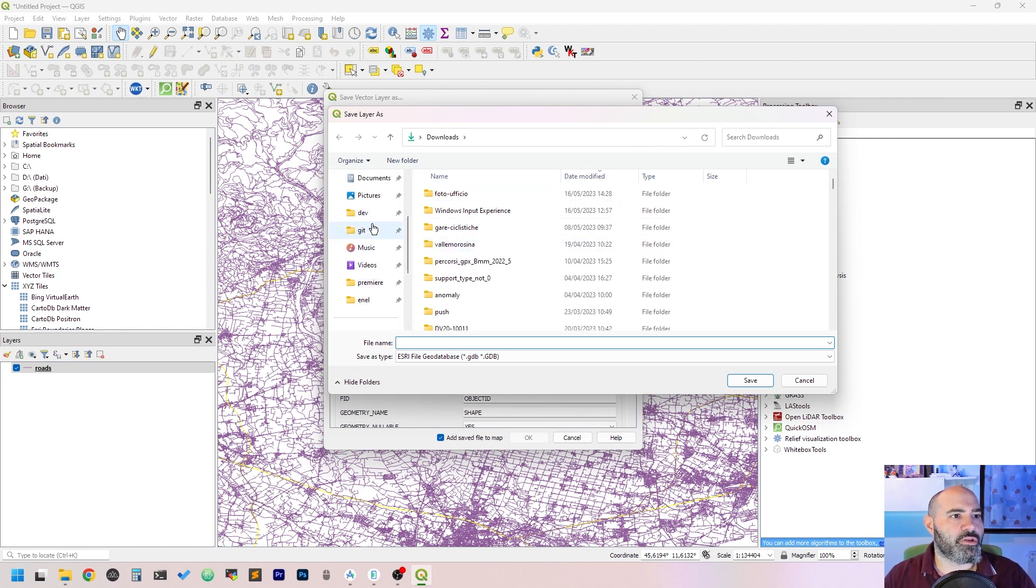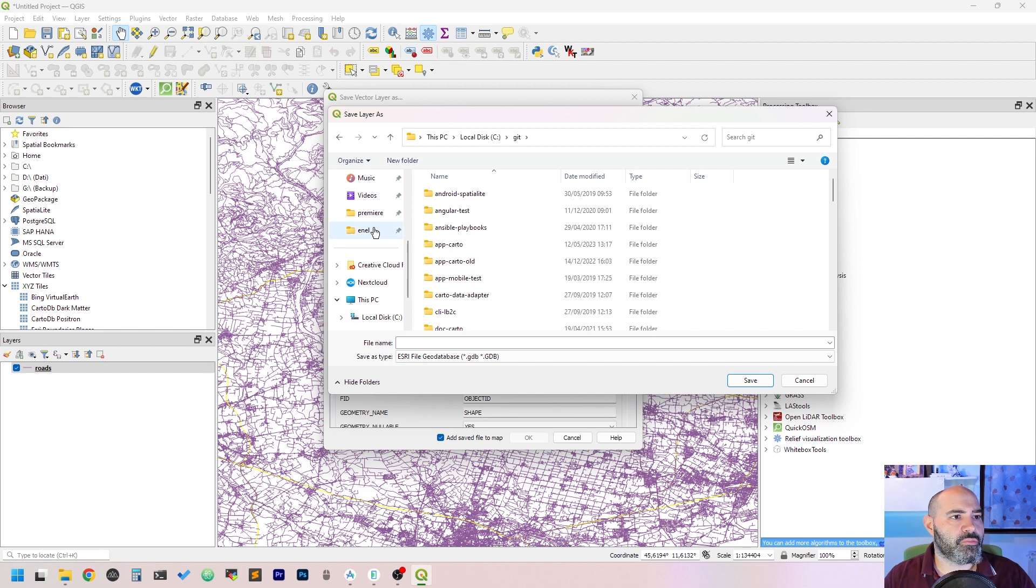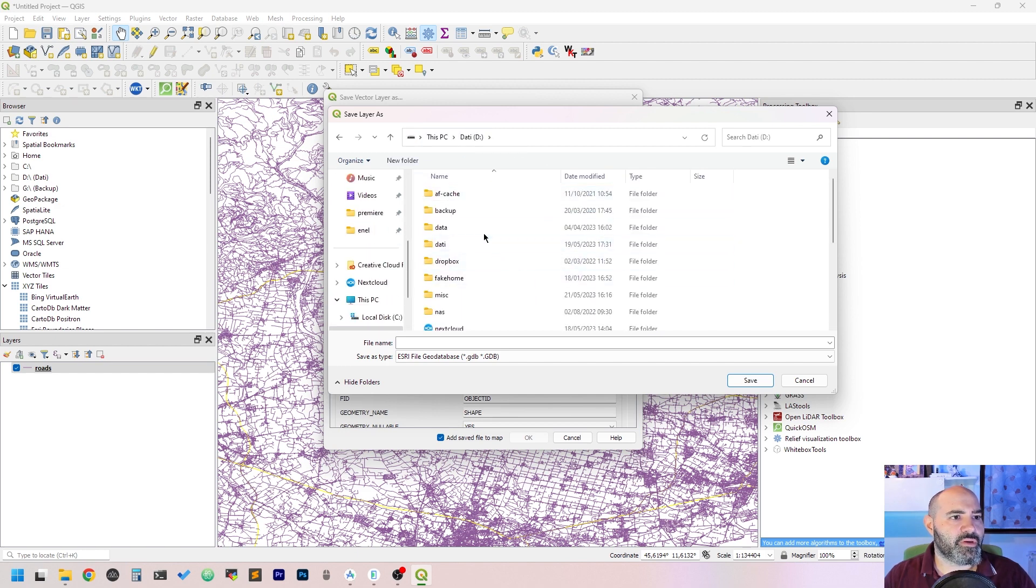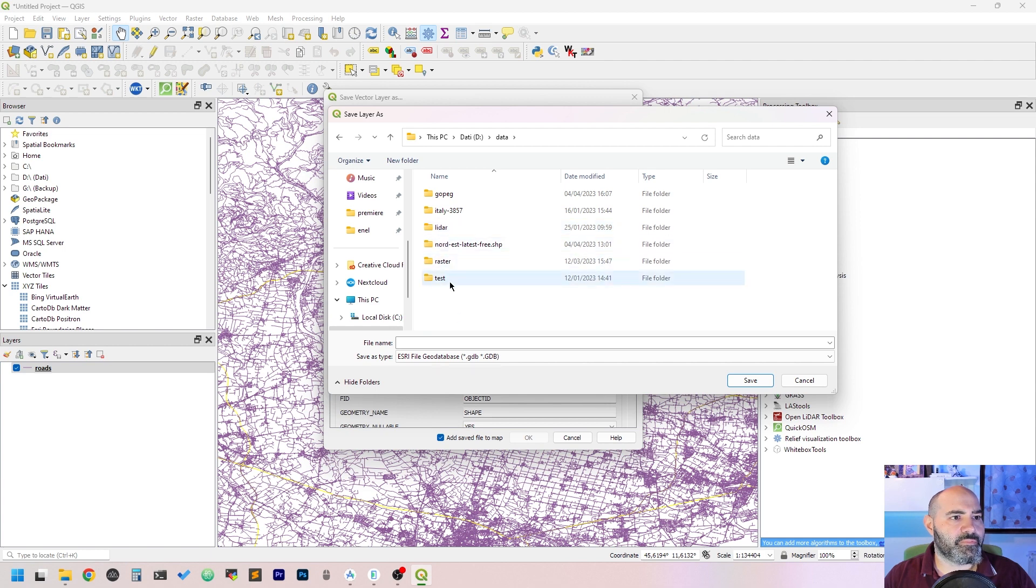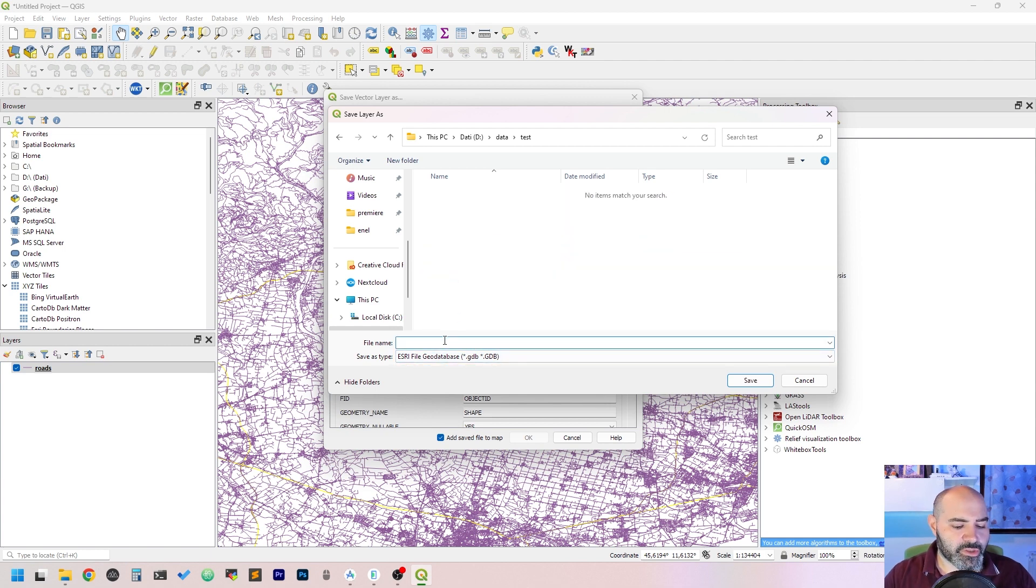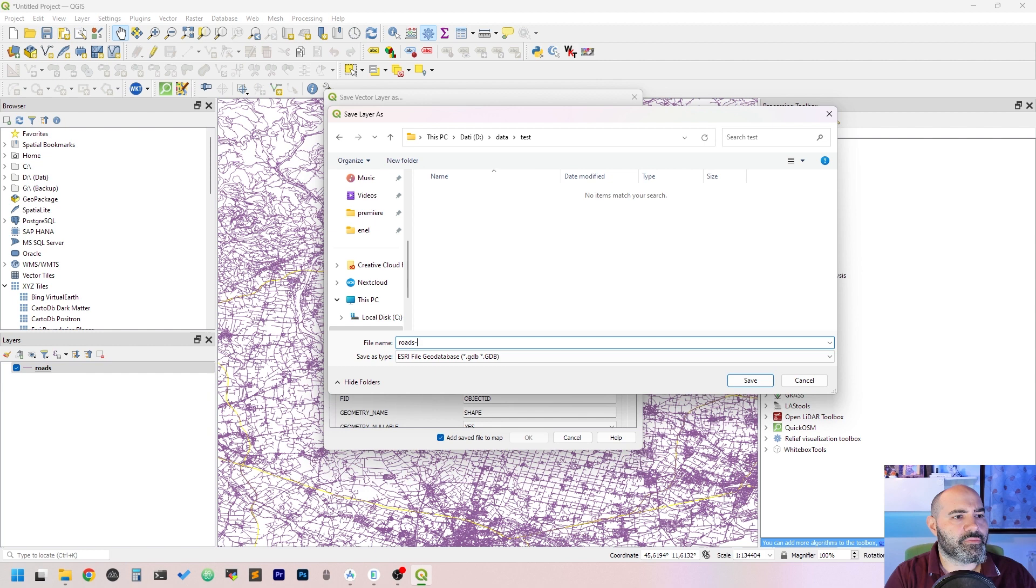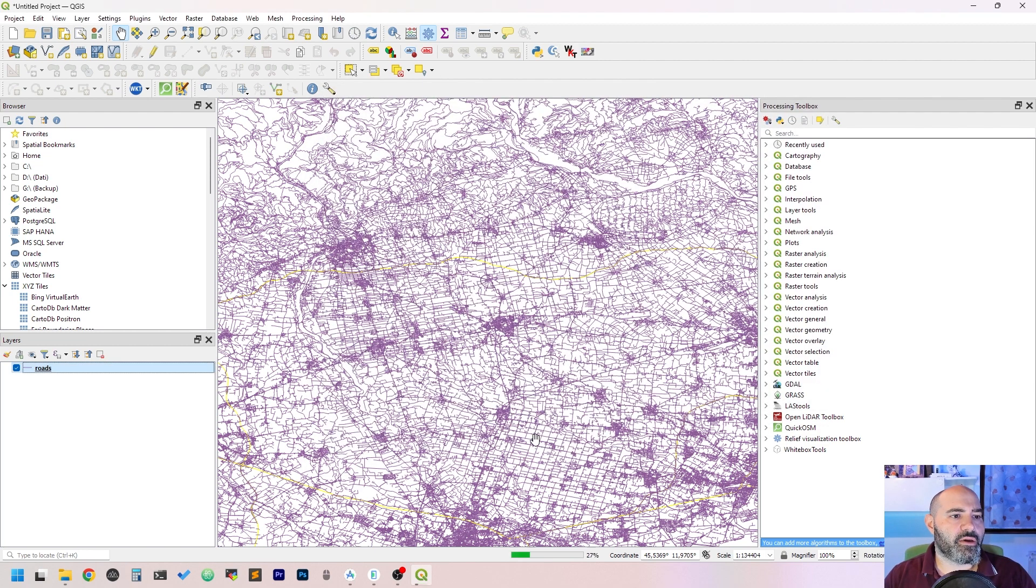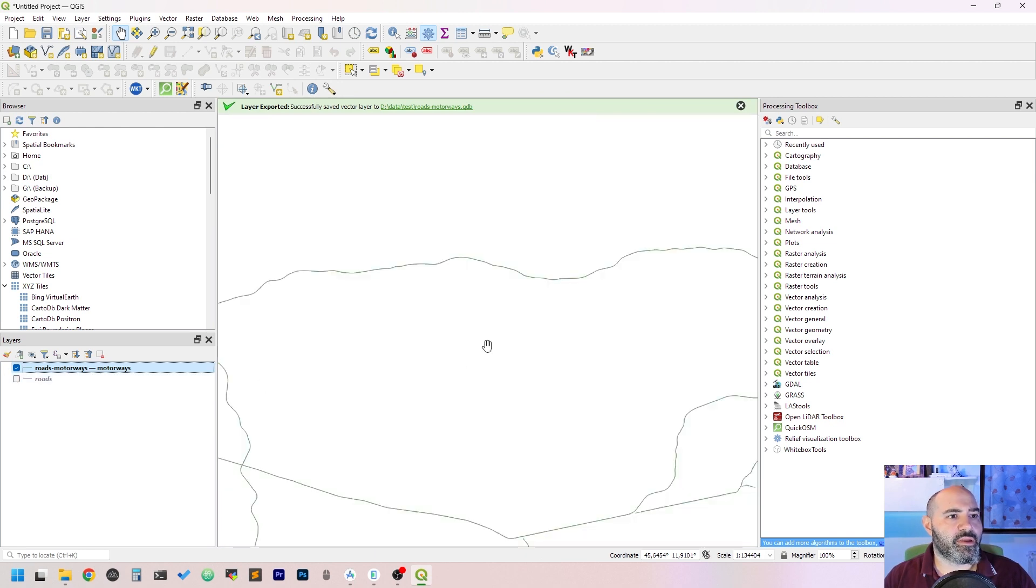Let's call it motorways, select the file name, I'll put it in my usual data. It's finished. Save it. Add to the map, and then we have our filtered motorways.